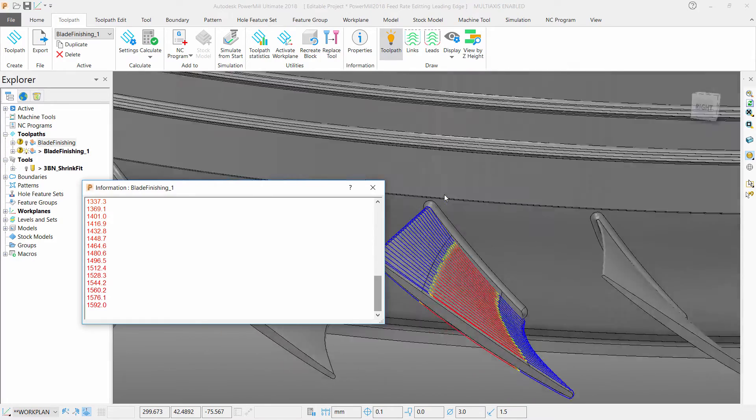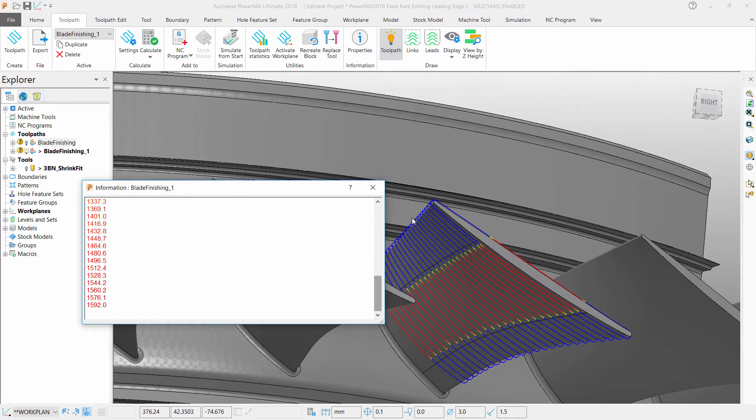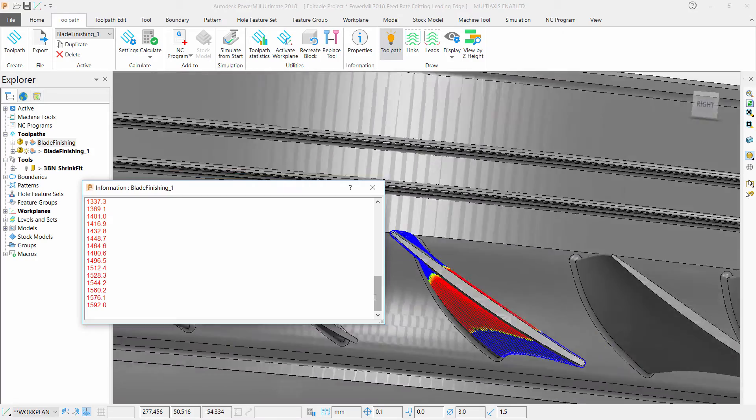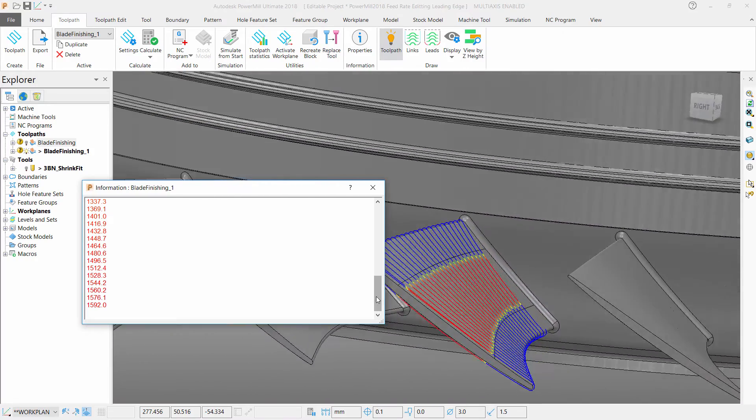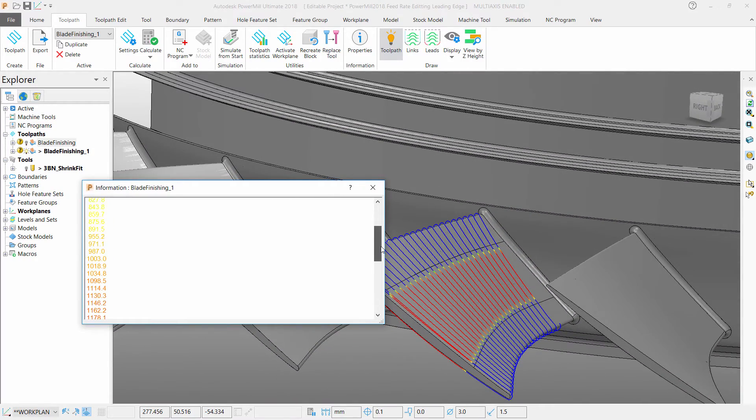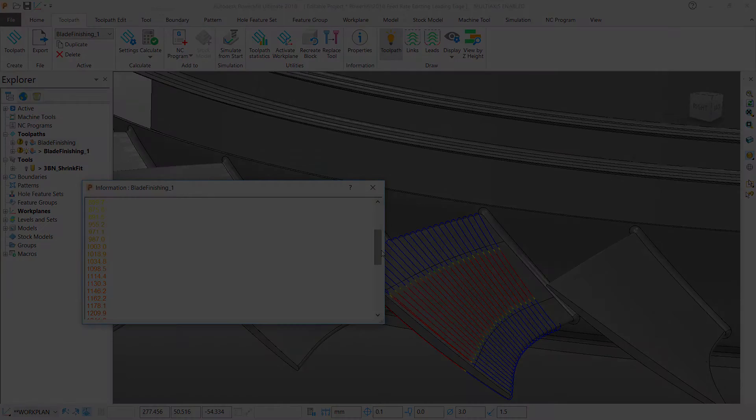PAML will now show you a form containing all of the different feeds, color-coded to the feeds and speeds of the toolpath segments. This is feed rate editing updated on chosen surfaces.